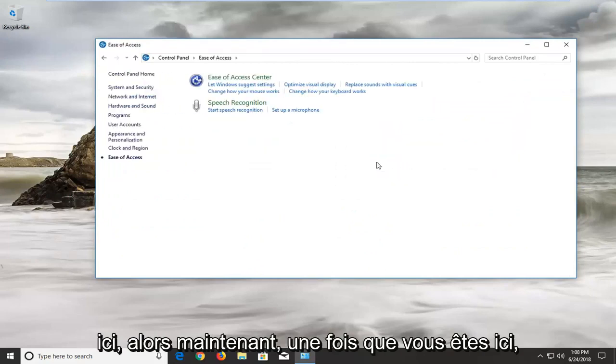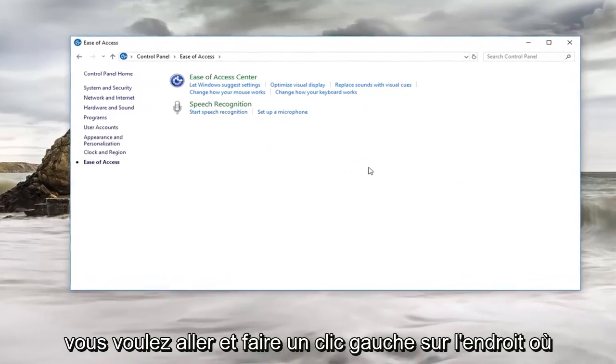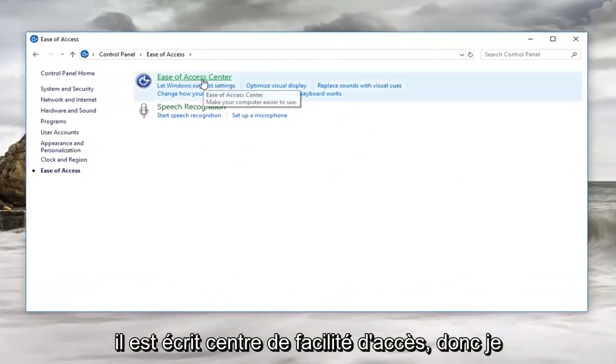Now once you are on here you want to left click on where it says ease of access center.